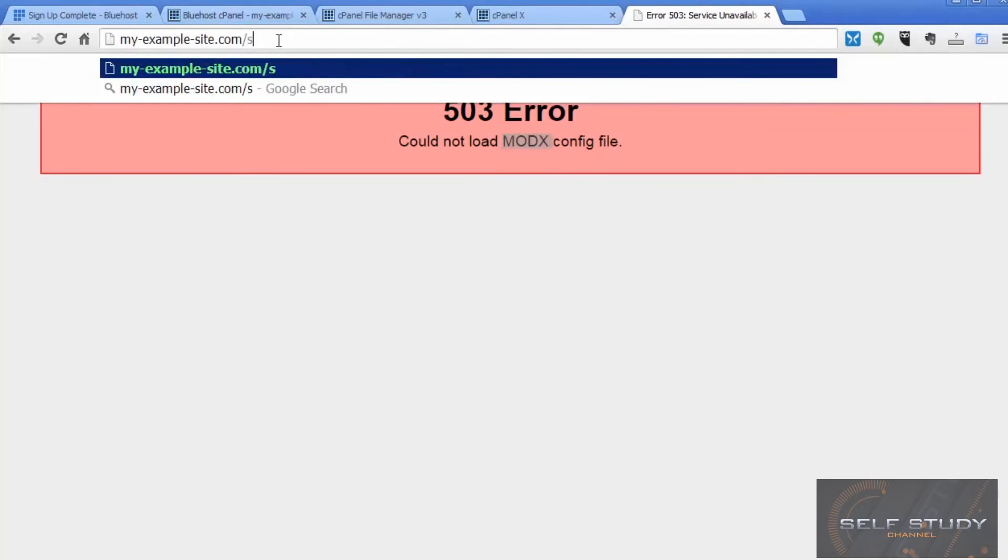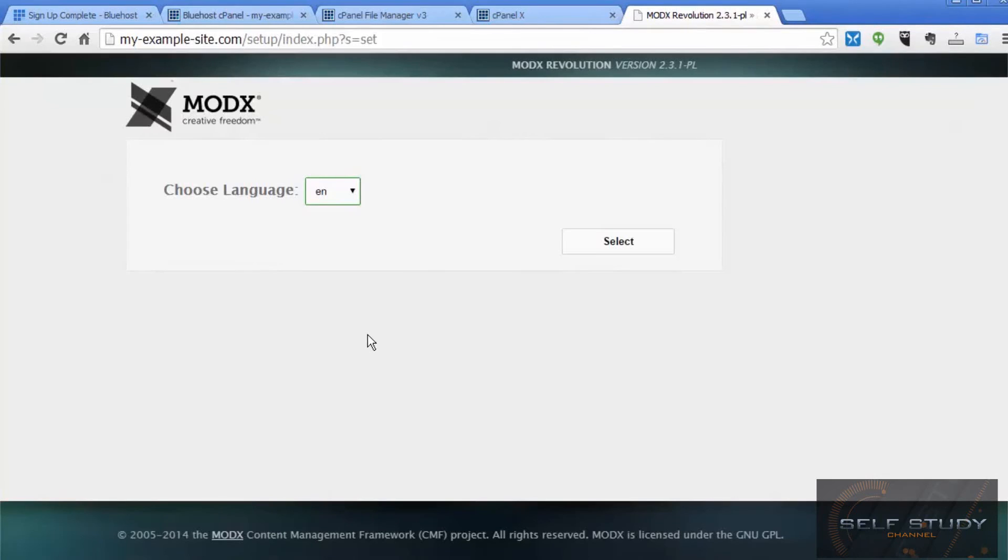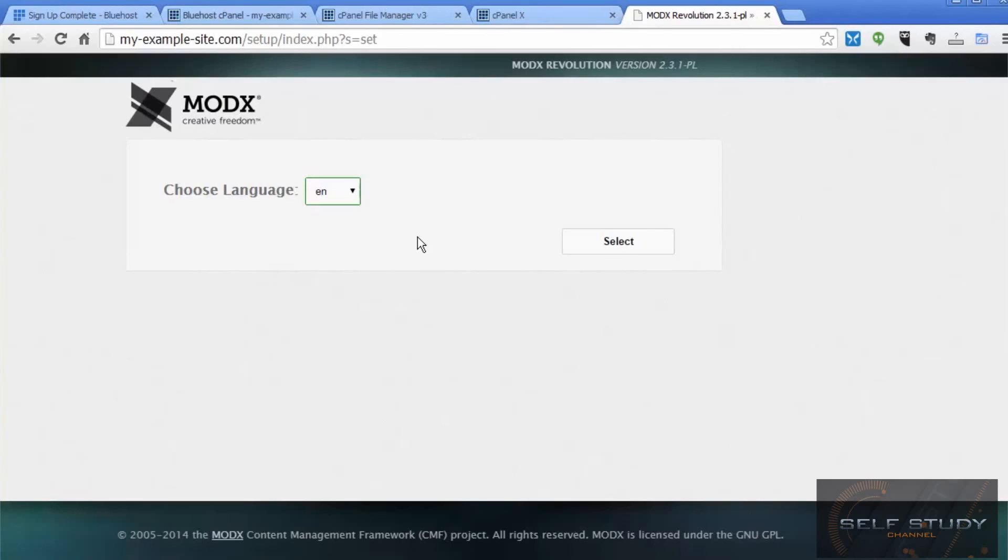Next, type setup. So this is where we start installing MODX properly. But there's one step we need to do before that, and that is to set up the database. So we'll cover that in the next lesson.